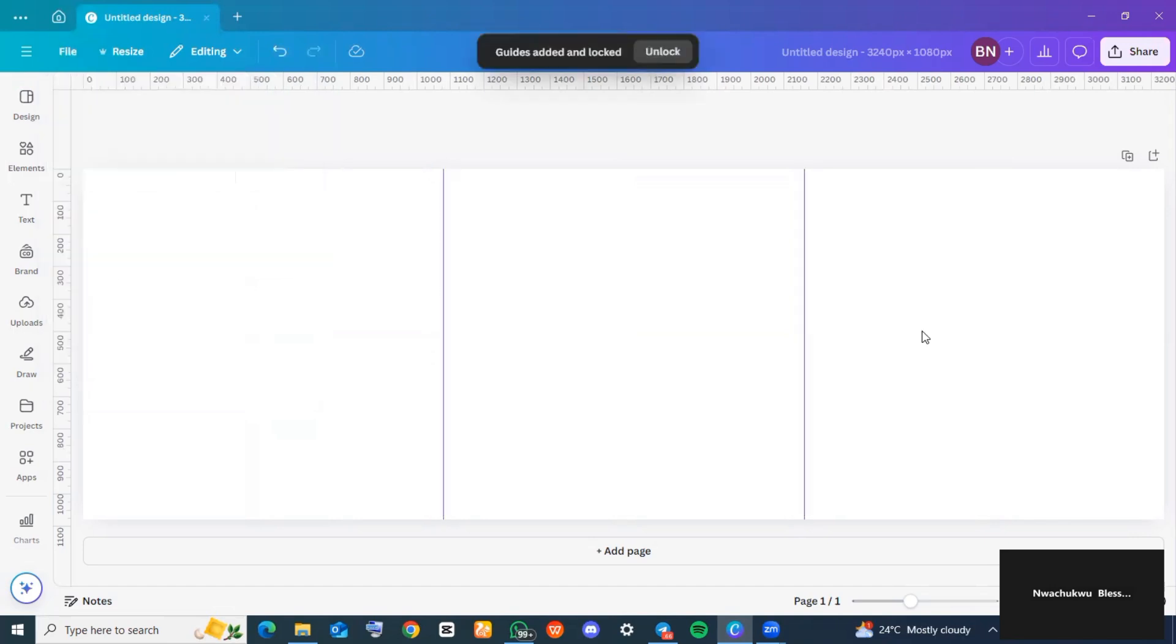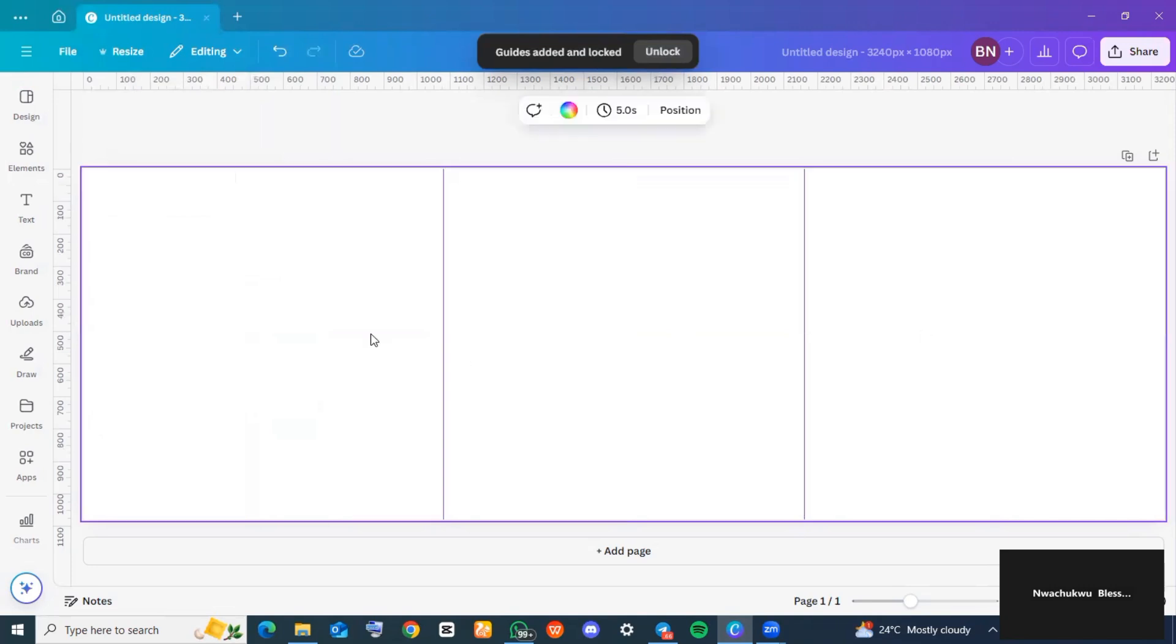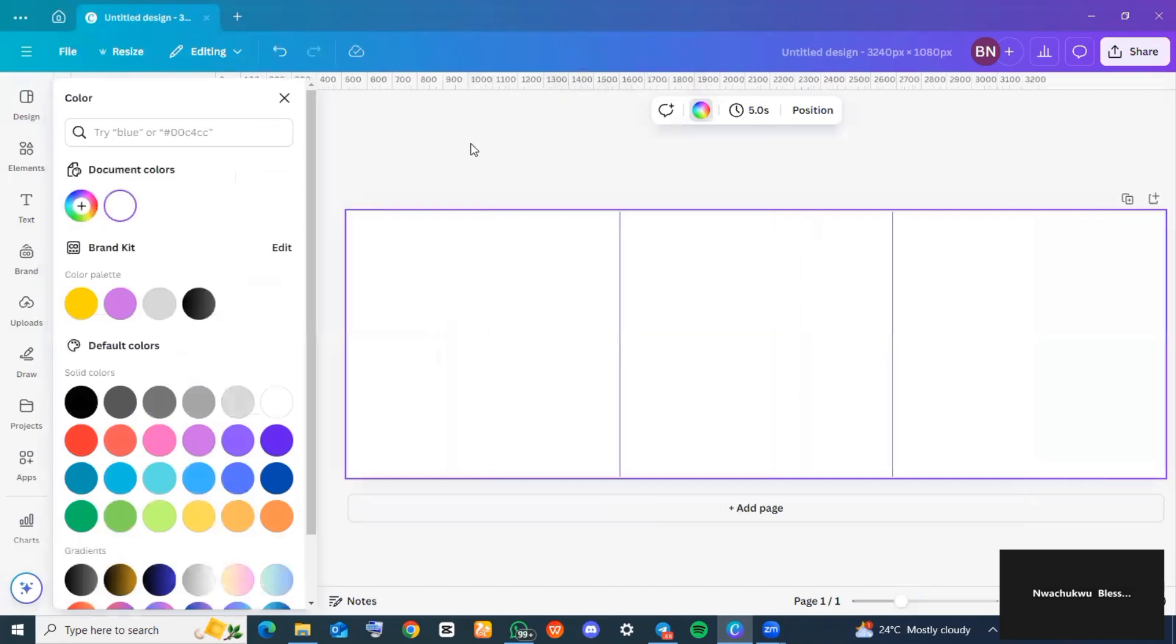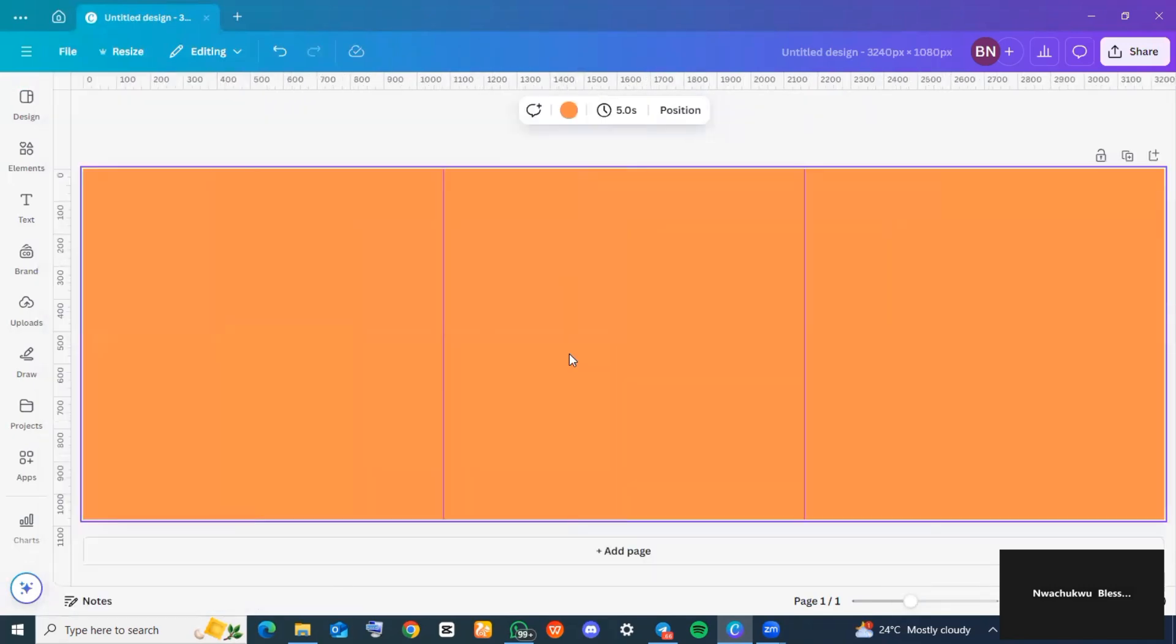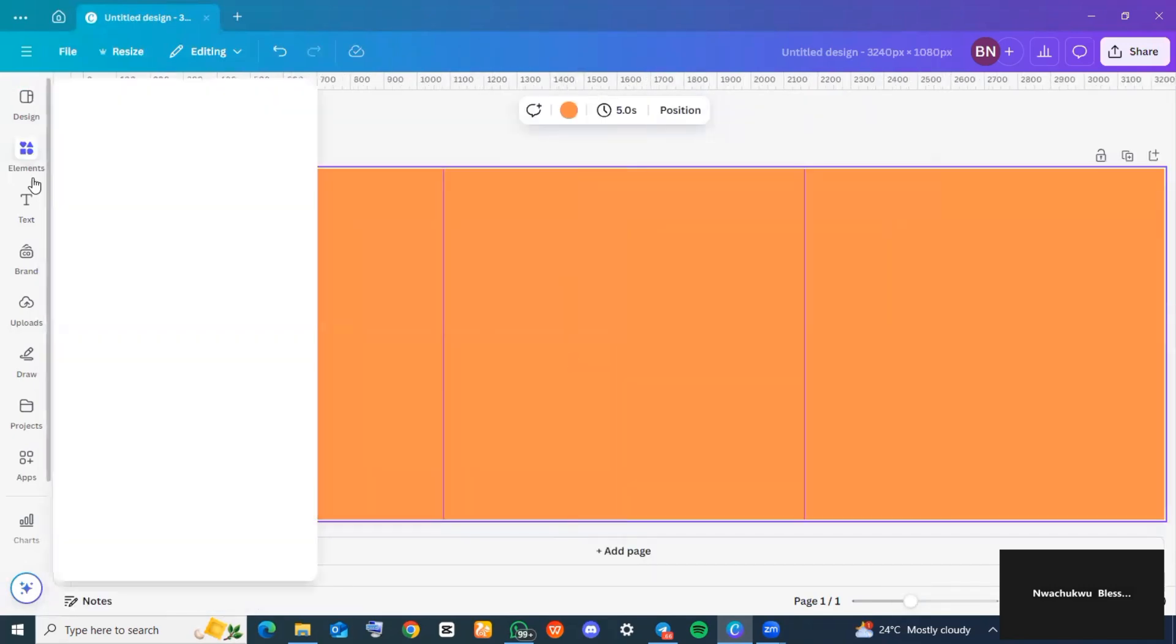You can go ahead and input any design you would like for your Instagram carousel. For me, I'm going to start first by giving this background a color. I'll head over to 'Elements'.